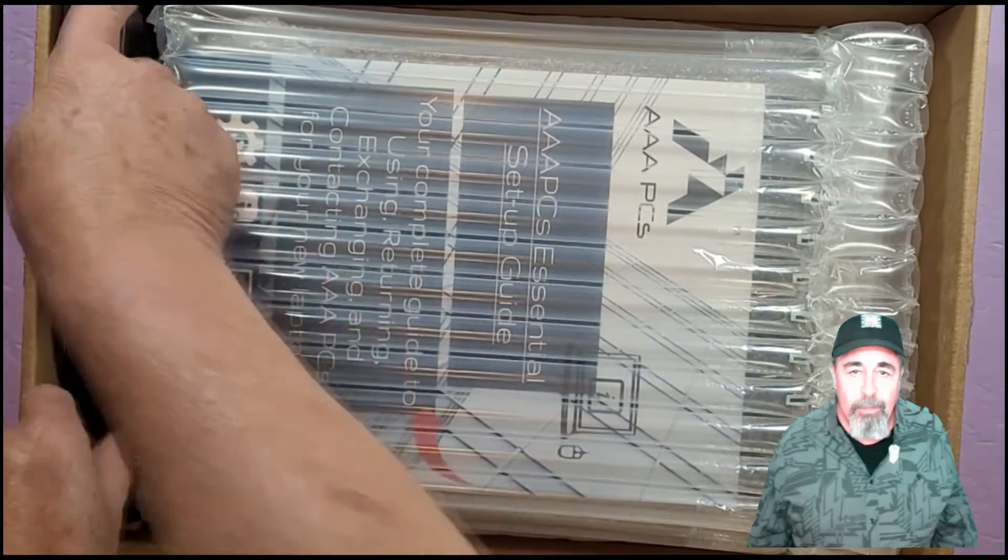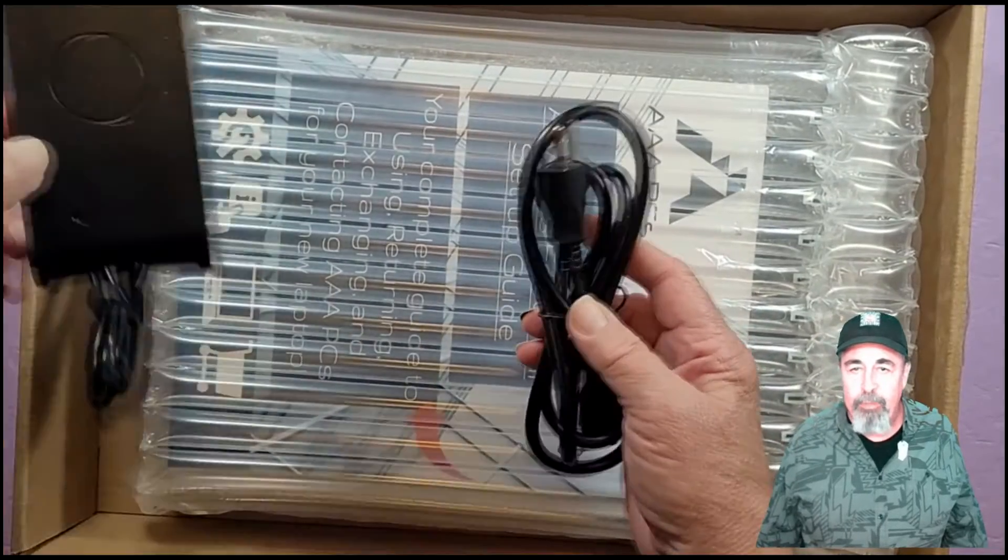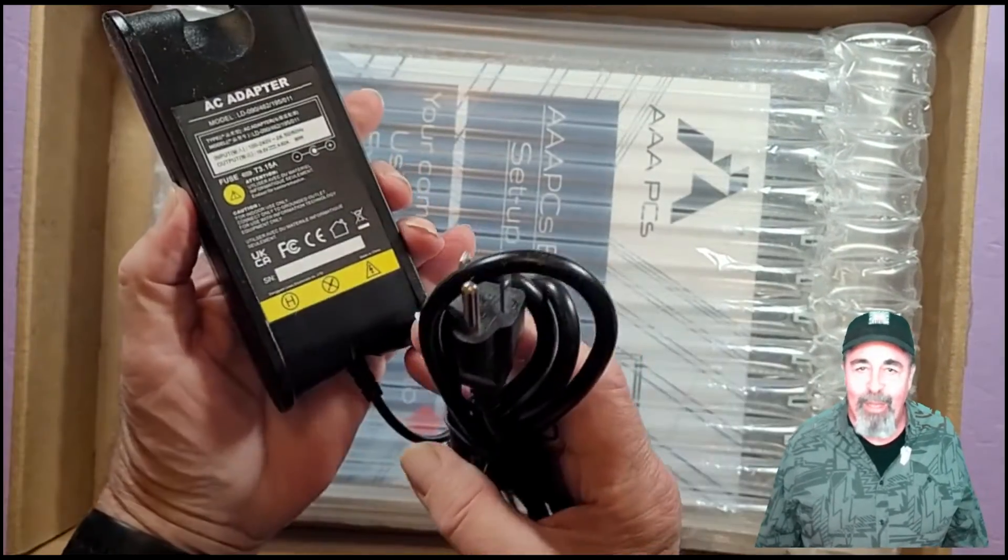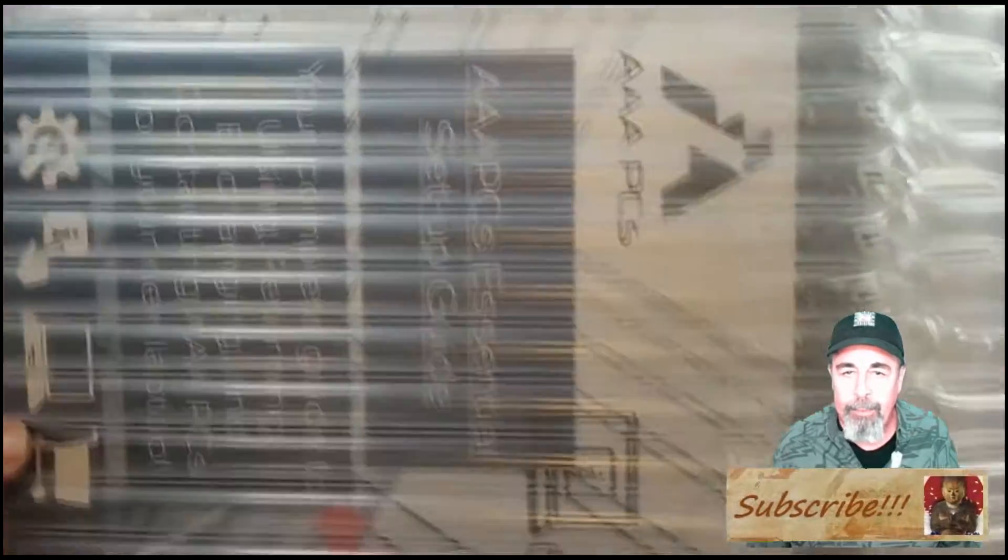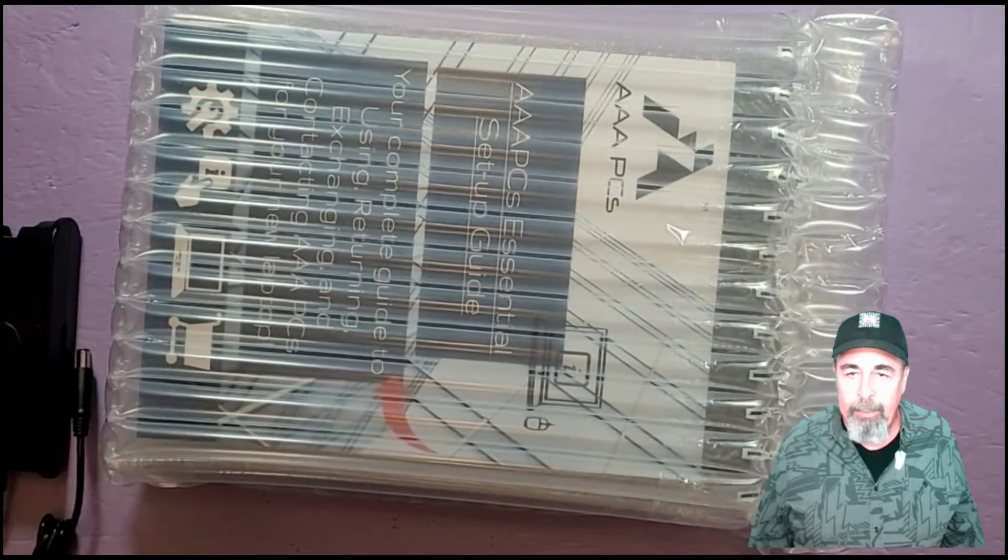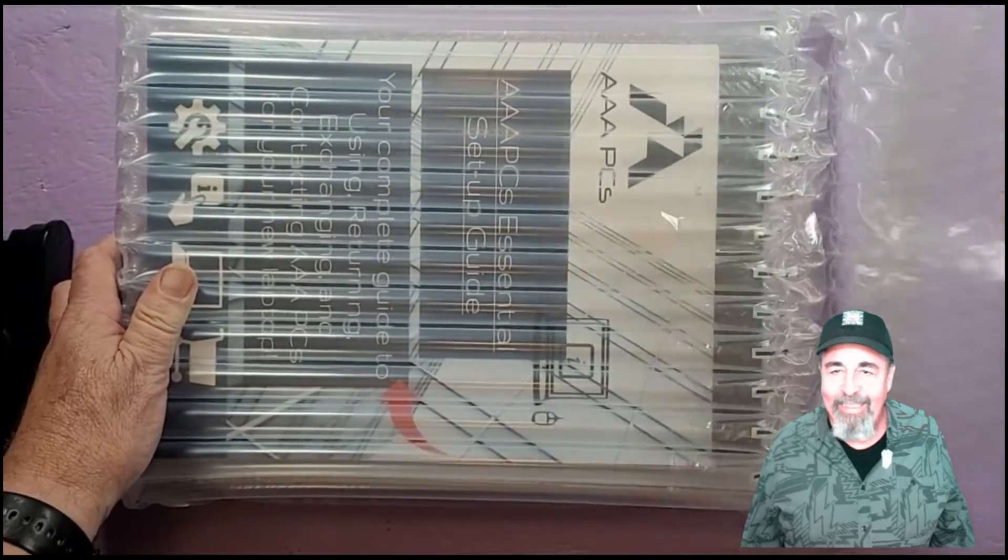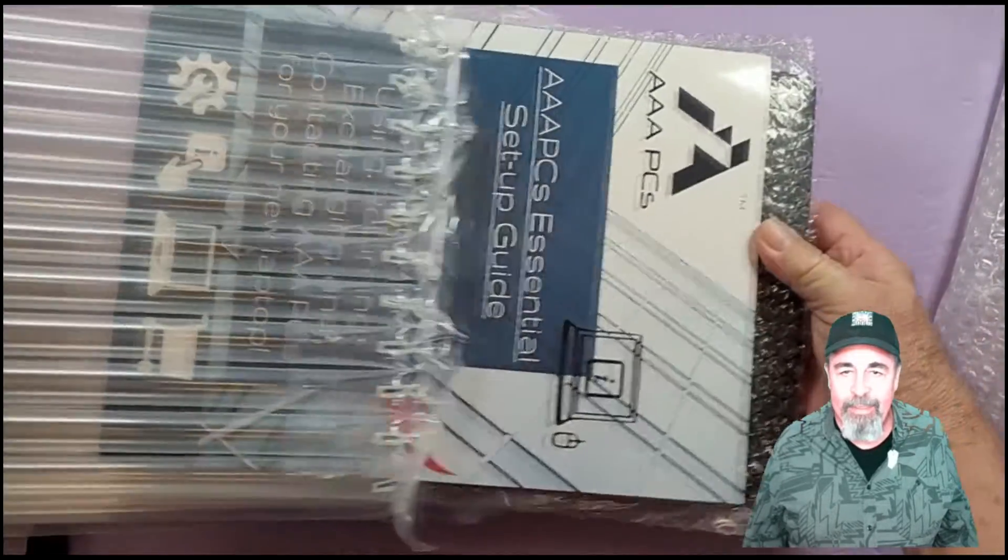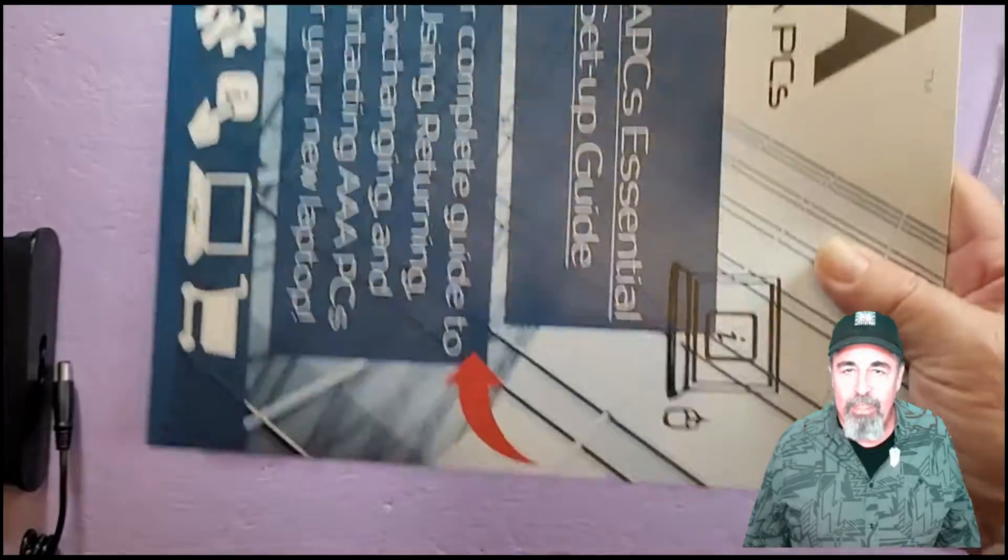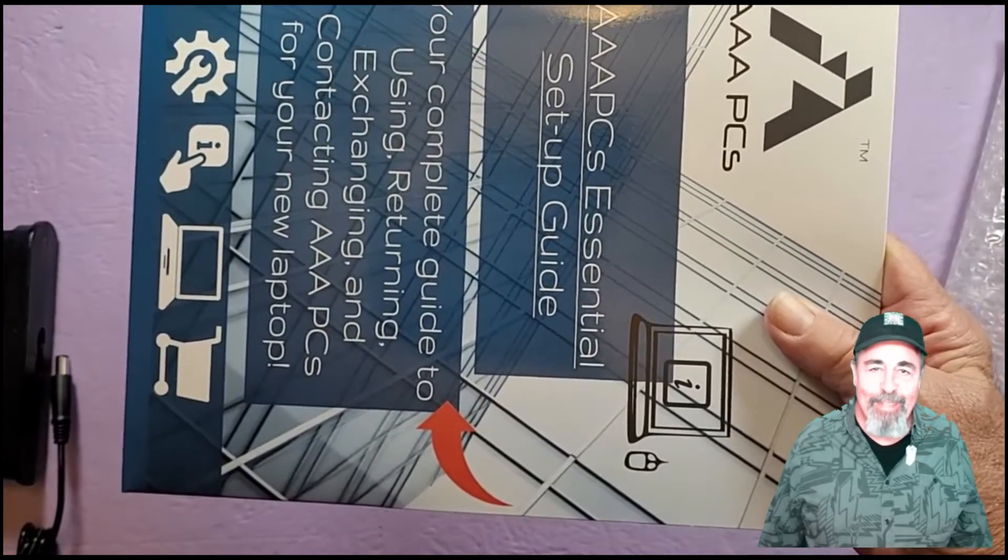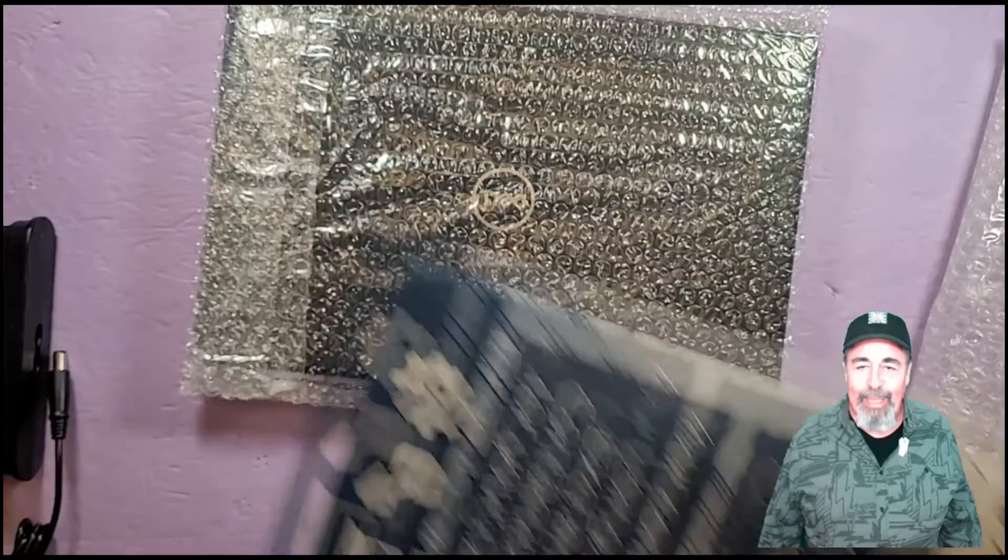It's well packaged. These bubble wraps for these laptops, they're pretty solid. You got the power cable. Let's get the box out of the way. Let's pull the goods out here. They've got a lot of extensive documentation. It kind of feels reassuring that they've got all of this support information here. Hopefully, I won't need it.